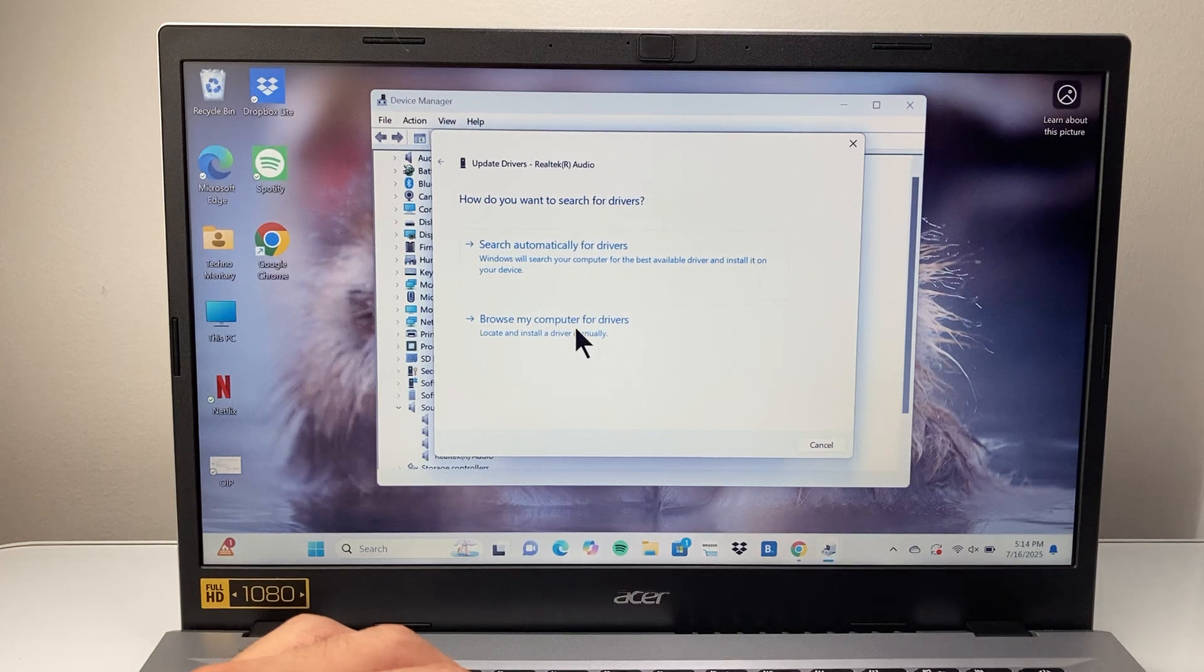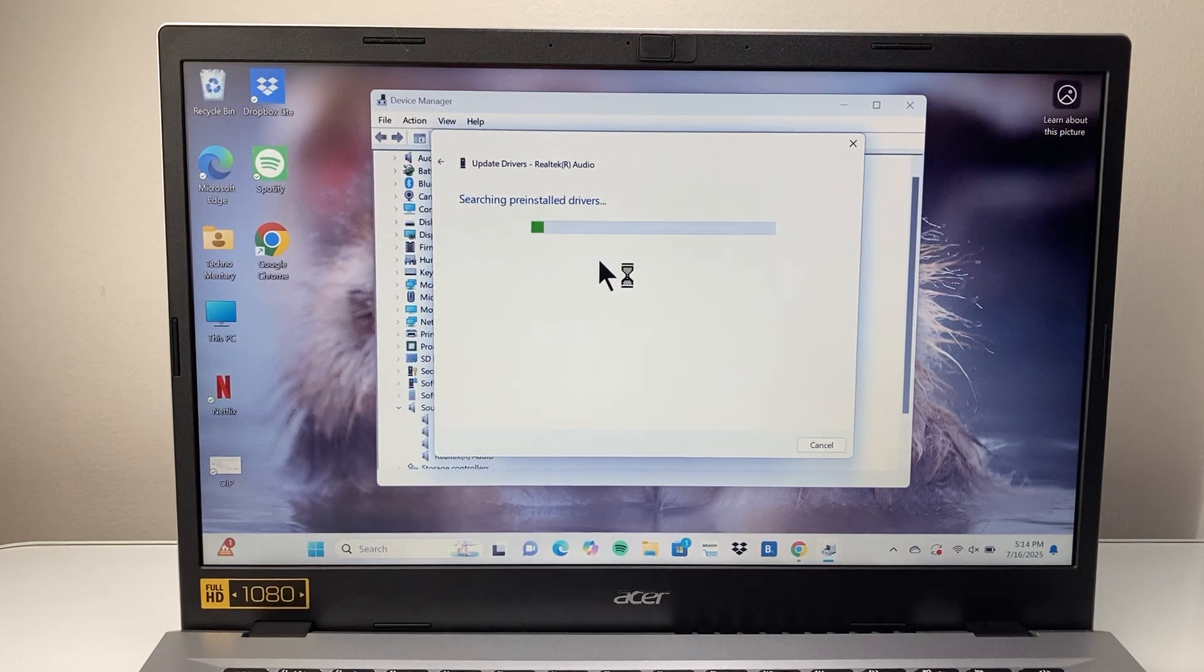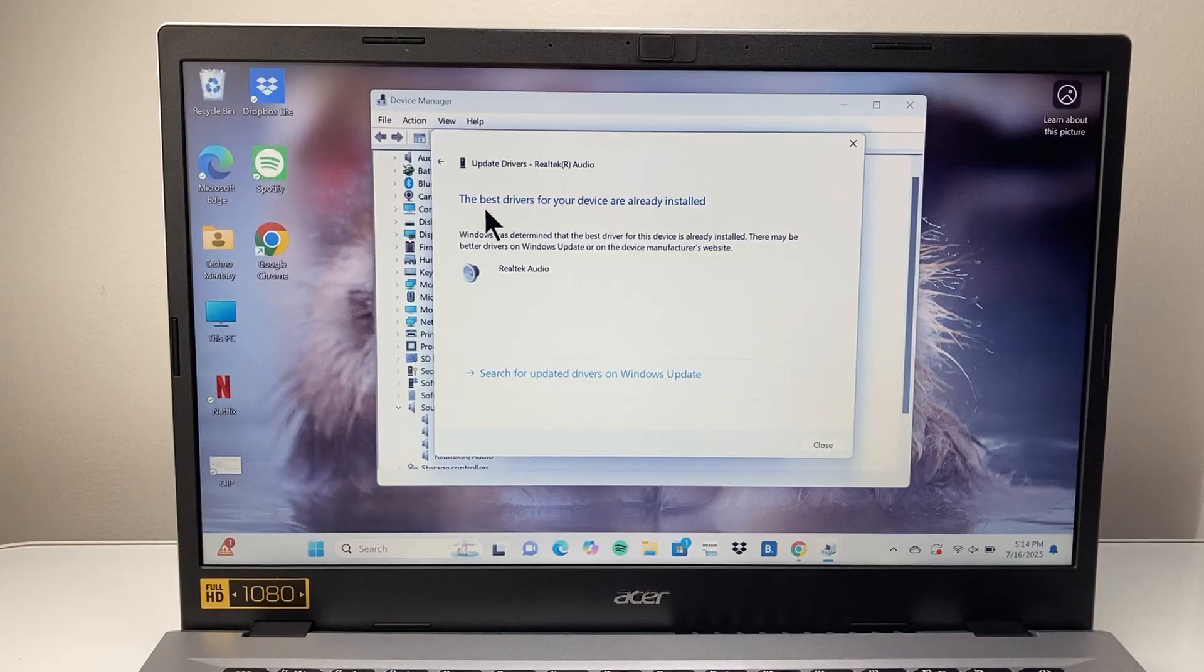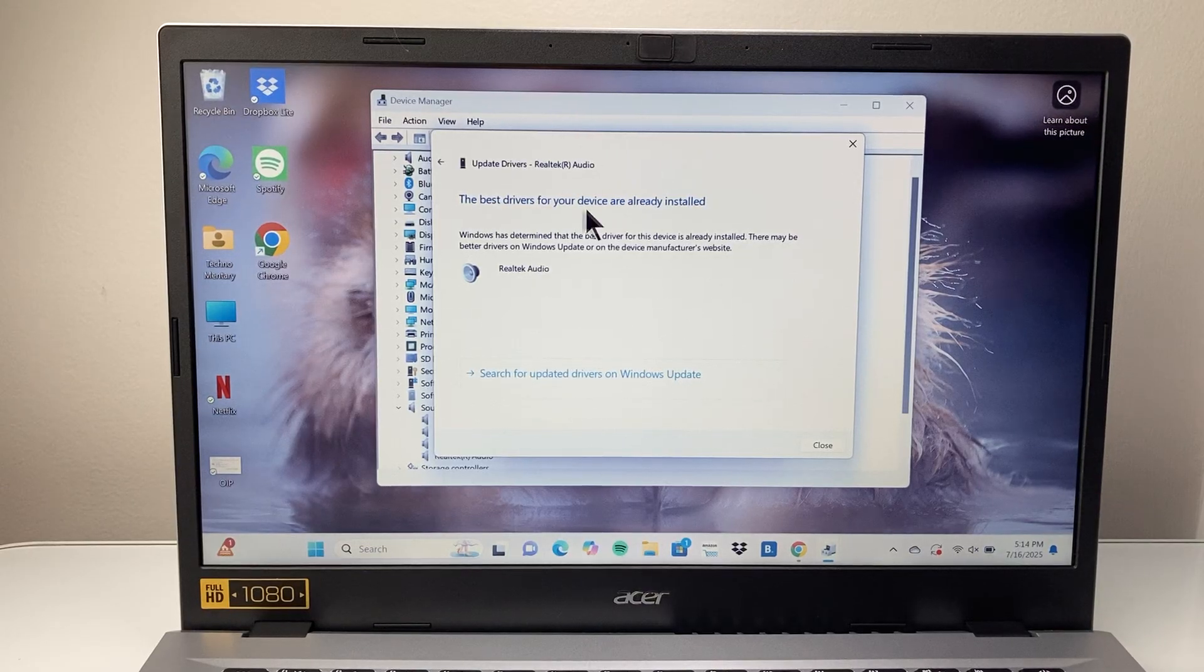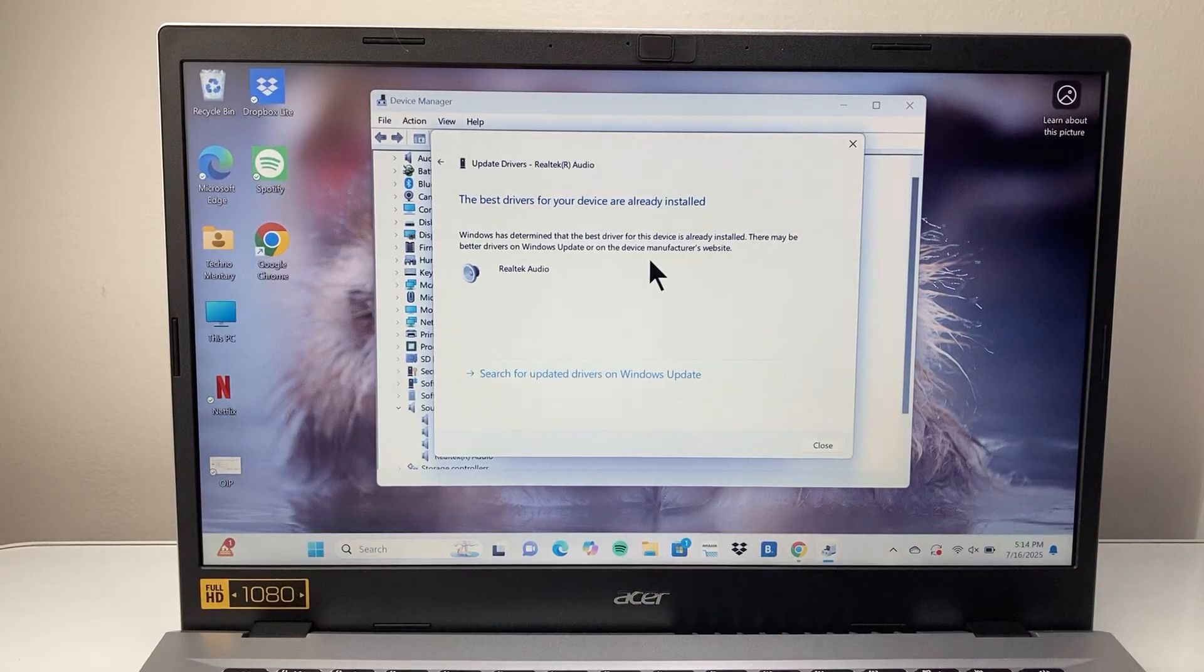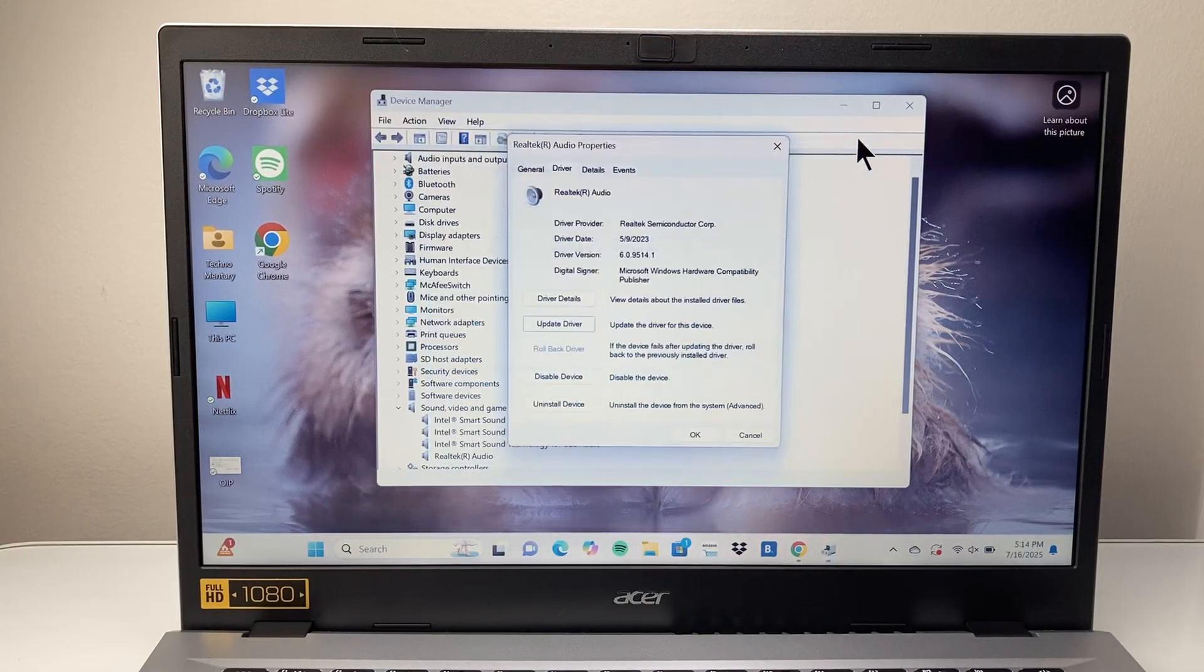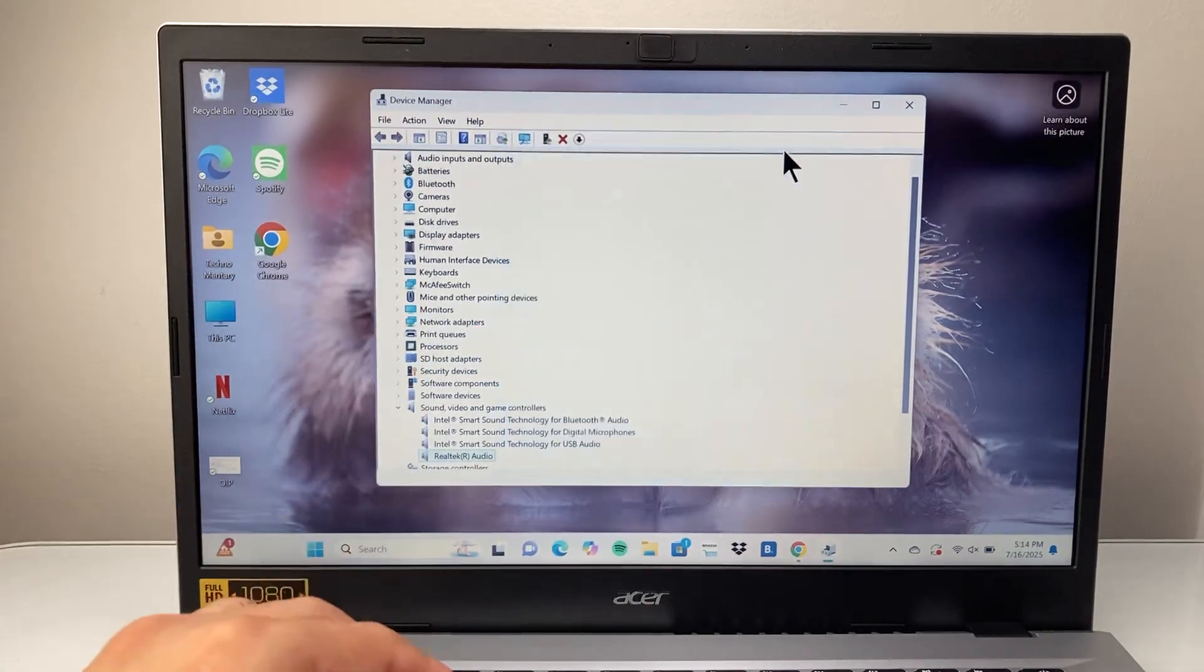And then if you have it, browse for it or automatically search for it, and it can look to see if there's a driver available. As you can see here, you already have the best one. But there might be an update that you can download. So if this method doesn't update it for you, the other method you're going to want to do is exit out of this here.